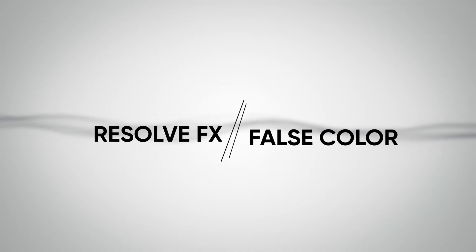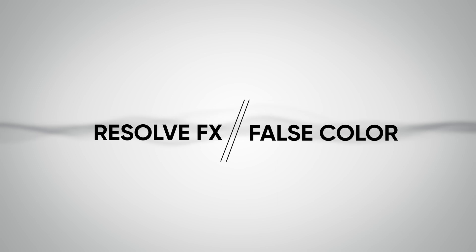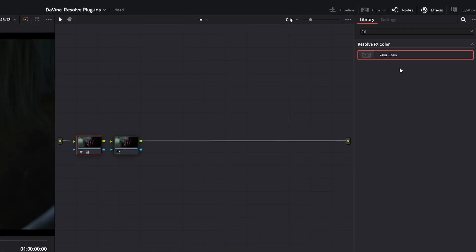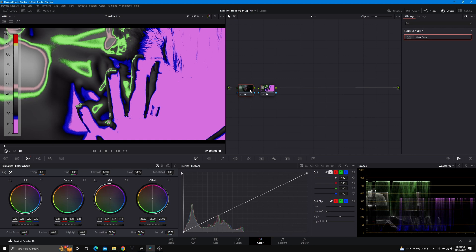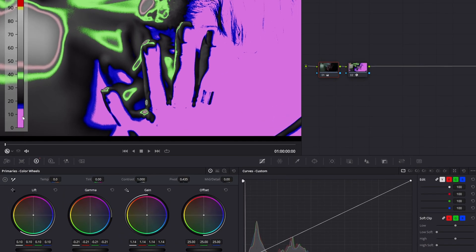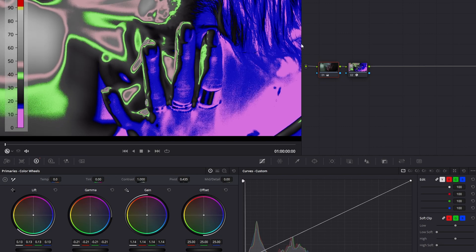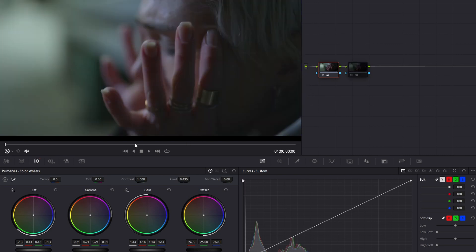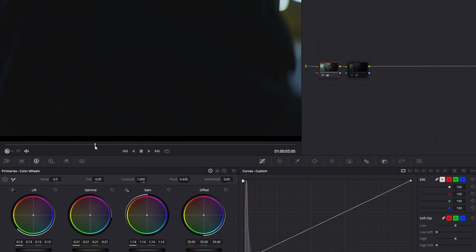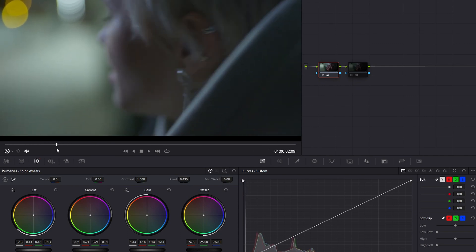The next plugin we're going to talk about is built into DaVinci Resolve, and it's called False Color. What False Color allows you to do is see your luminance values represented in color. This is a very helpful tool when you are color grading to certain lighting ratios and you need the luminance values to be consistent throughout the scene. Remember, white and black are still colors, and that is how we represent luminance within cinematography. This allows you to make sure your looks are consistent, and best of all, it is free.